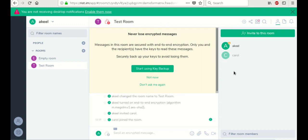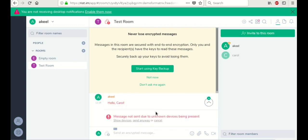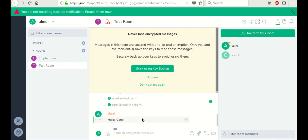It looks like she accepted. So now Carol is in the room. Let's type a message to Carol and see what happens. So the message wasn't sent due to an unknown device being present. So we're just going to send it anyway. And that's because we know who Carol is. And we sent her an invitation.